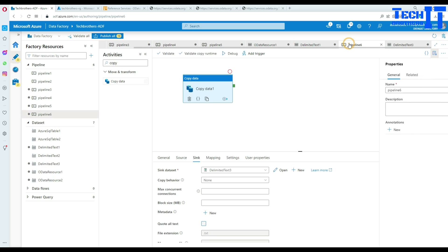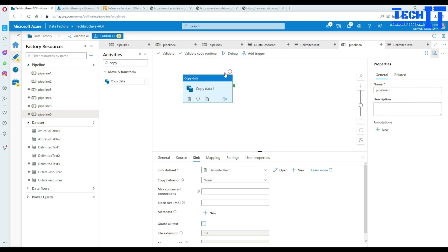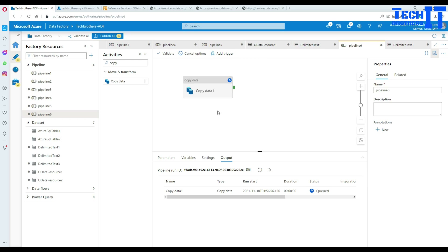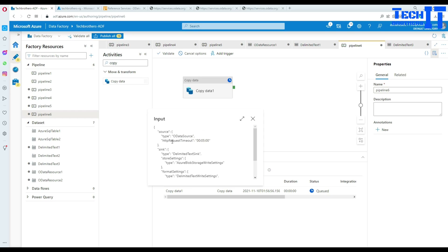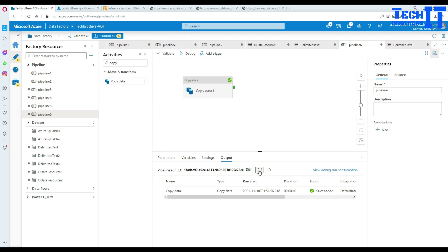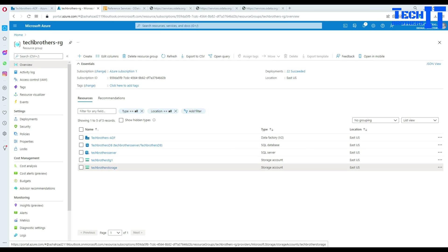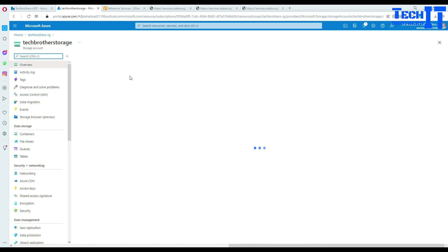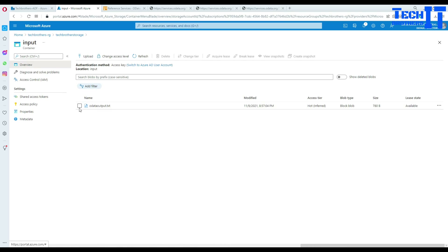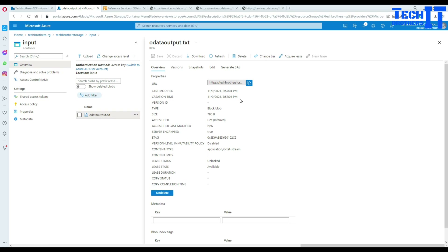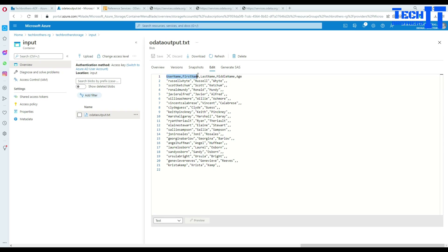Now go back to the pipeline and execute it using debug. It should read data from the people entity from the OData website and write it to the CSV file. There's an HTTP request timeout of five minutes - that's fine. You can see 20 rows were written. Going to the storage browser, in the input container the OData output file is sitting right there with username, first name, last name, and all that data.